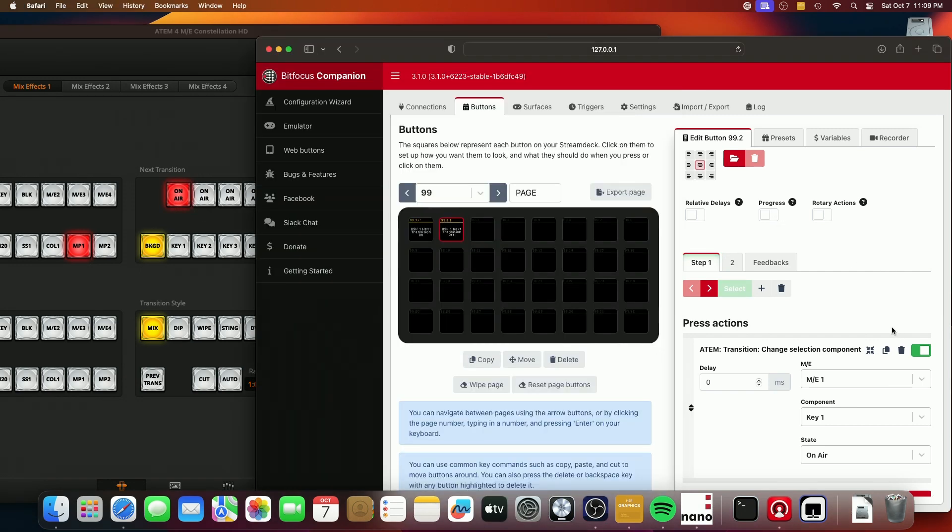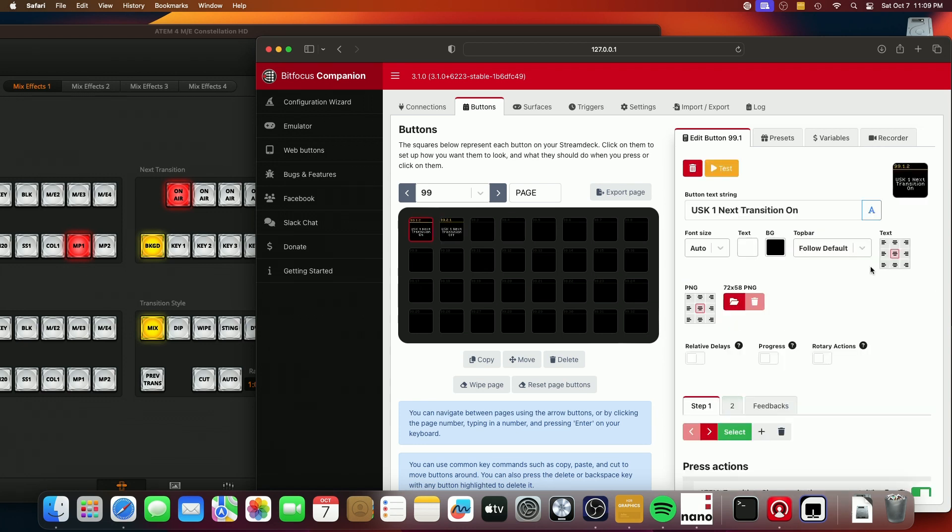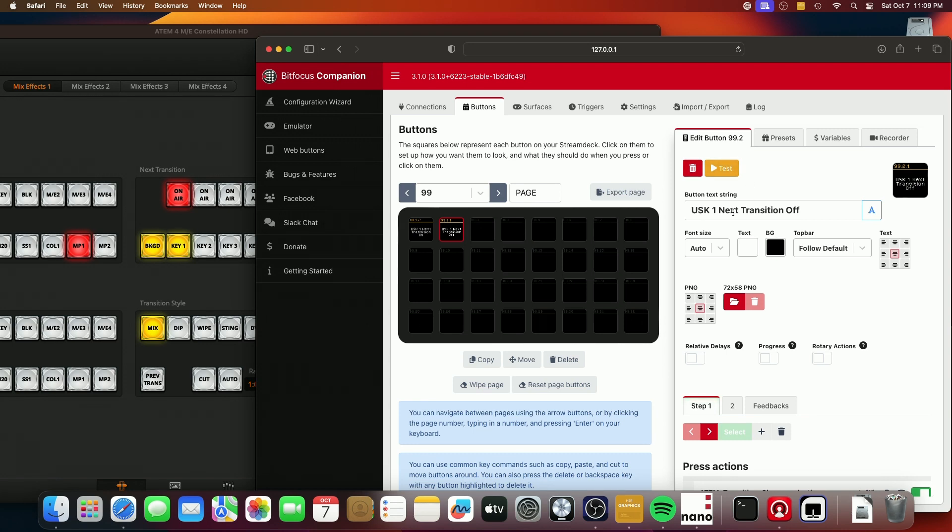And now what happens is let's say, okay, so here's the one that says next transition on. So because this is already set, this should really do nothing. So let's run test. And you'll see nothing changed there. Let's say that I want to have the next transition be off. So we would need this to be highlighted. And so if we say test, now it is. And if we come back over here, it should turn it off. So that is great.